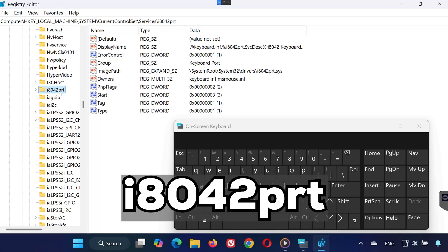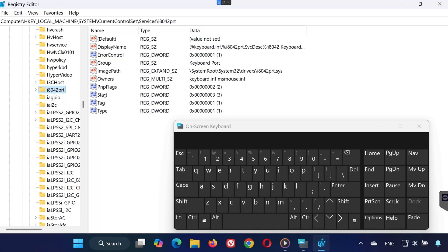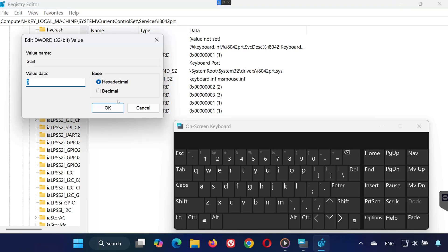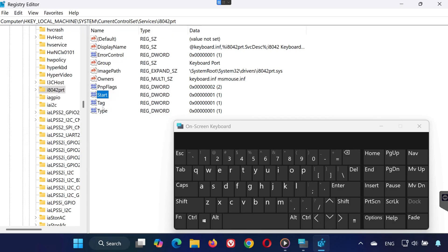On the right side, look for Start. Right-click it and select Modify. In the box that appears, change the value data to 1, then click OK. This enables the standard keyboard input driver if it was disabled.